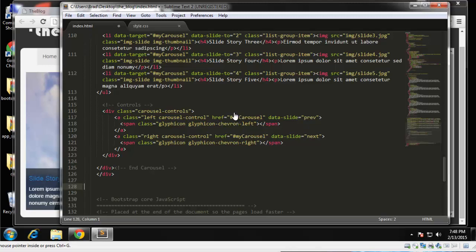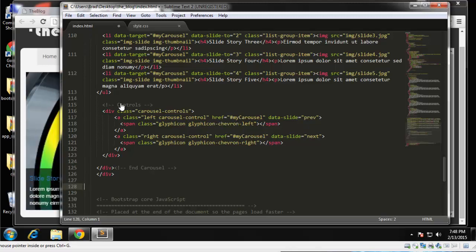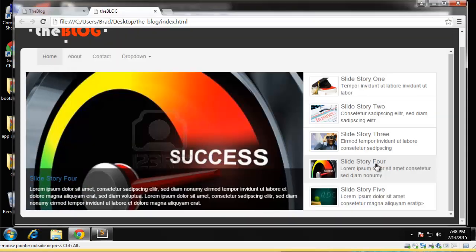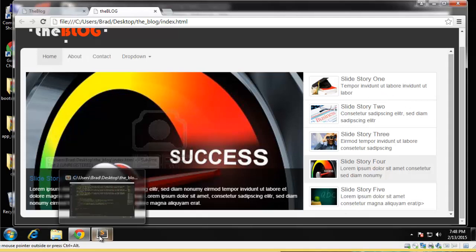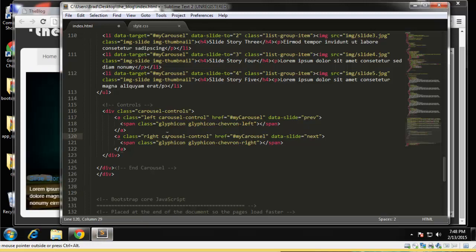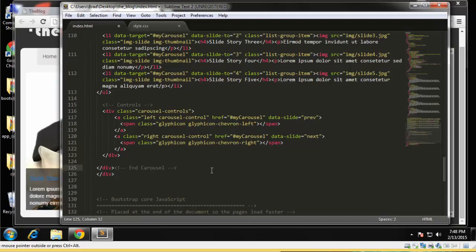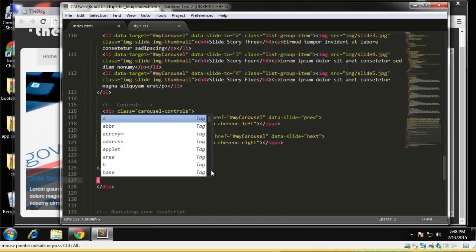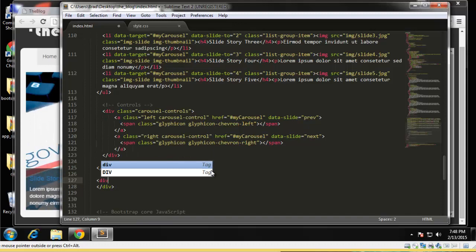Alright, so we left off after creating the custom carousel here. So now we need to move on and go to the blog post area on the home page. We're going to go right under the end carousel here and let's create a new row.